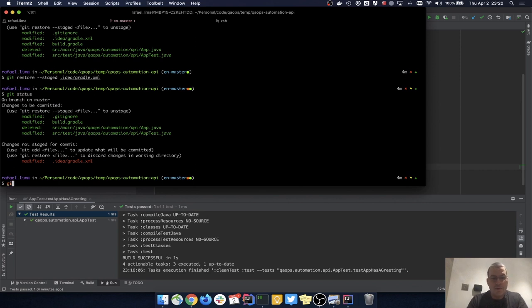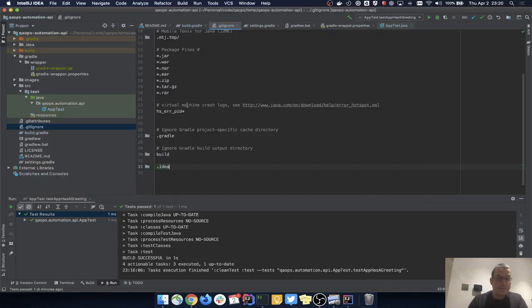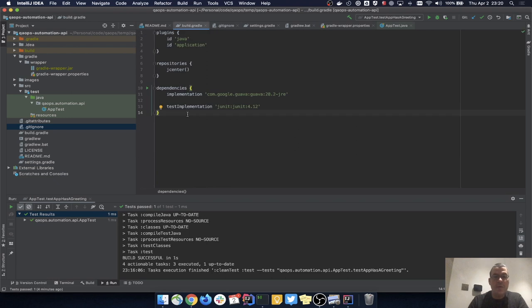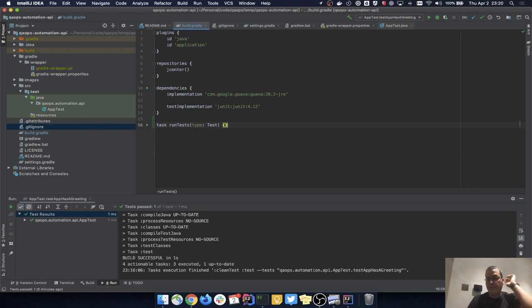I deleted the App class and cleaned the tests. I'll do 'git add --all', check 'git status', remove the .idea folder with the appropriate git command, confirm it's removed, and amend the last commit since this is all just cleanup — keeping it in the same 'initial project structure' commit. Now let me quickly show how Gradle creates tasks. In Groovy I can define a task called 'runTests' with type 'Test'.